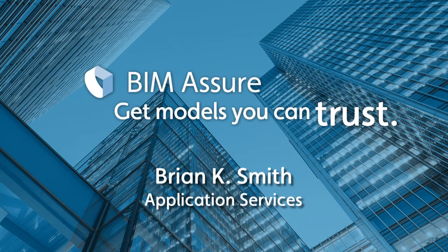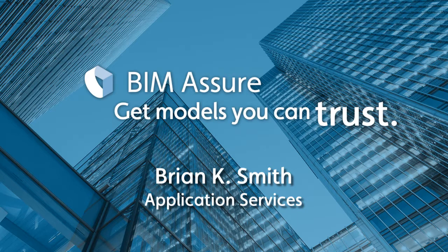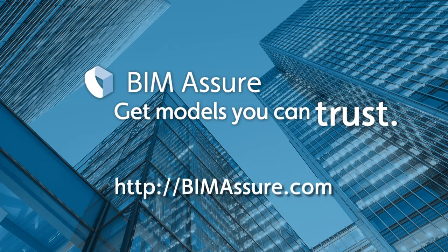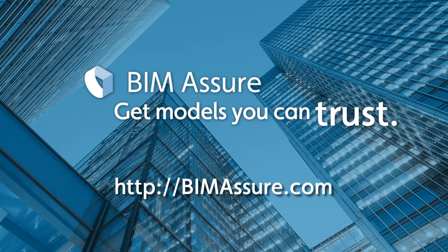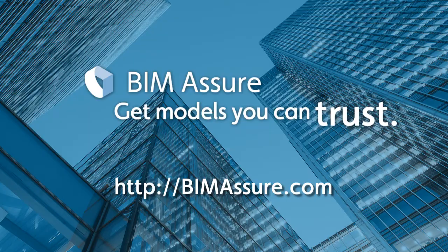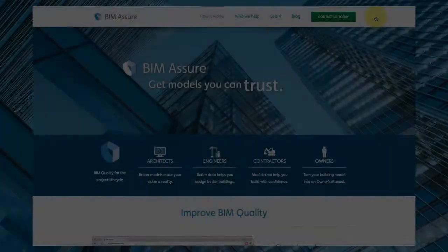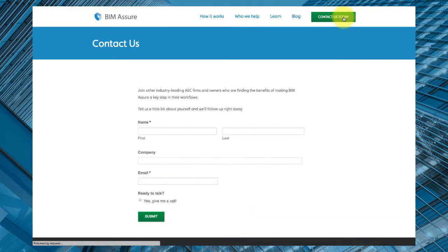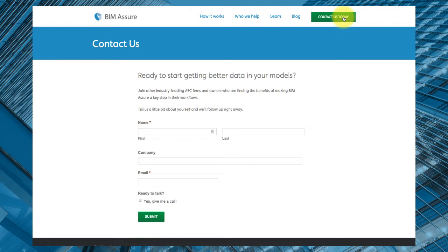To learn more about BIM Assure and how you can try it out with your own models, just point your web browser to BIMAssure.com and click on the contact us today button. Then just fill out the simple form so a BIM Assure team member can help you reach your BIM data quality goals.